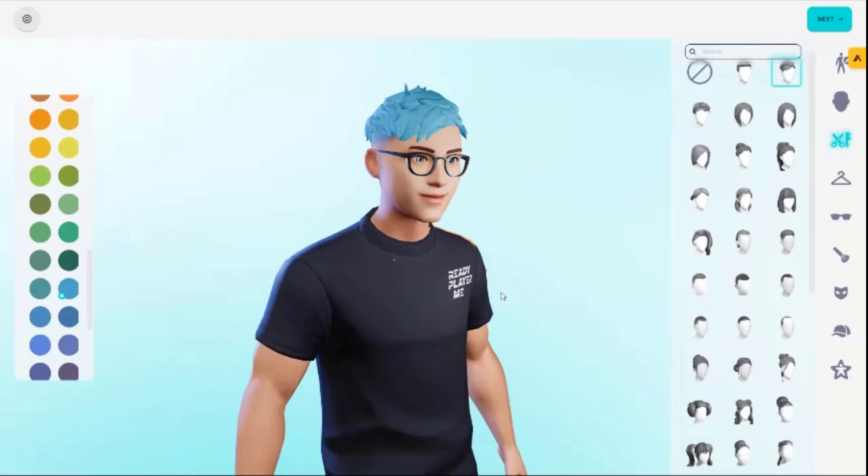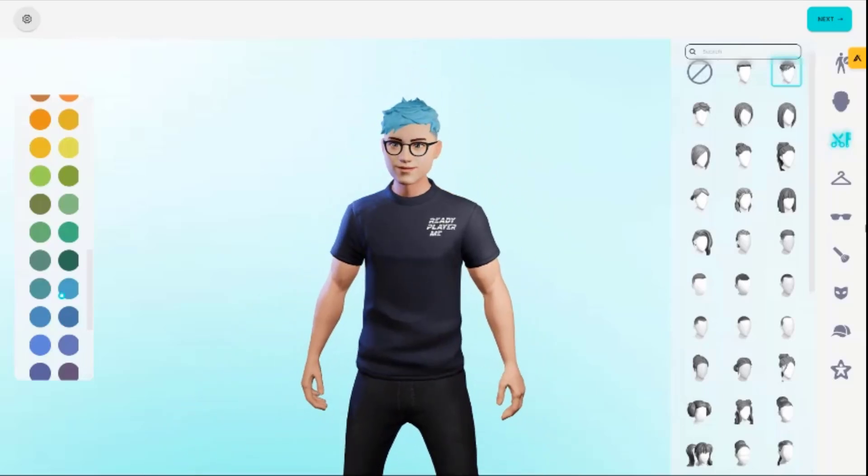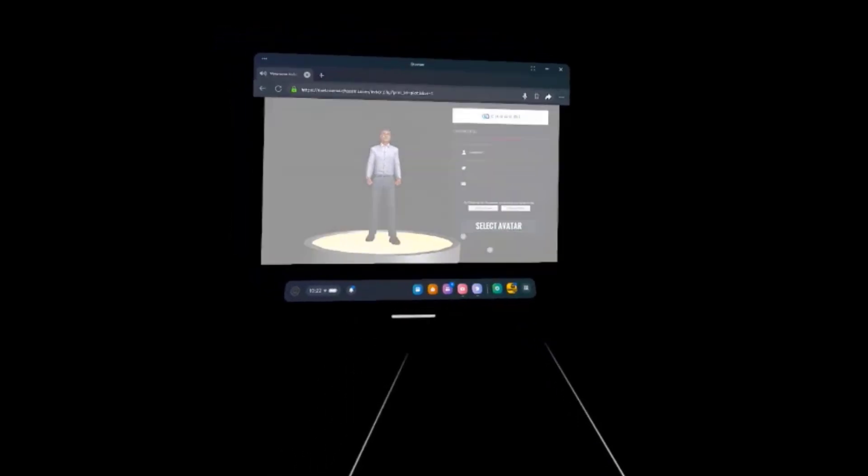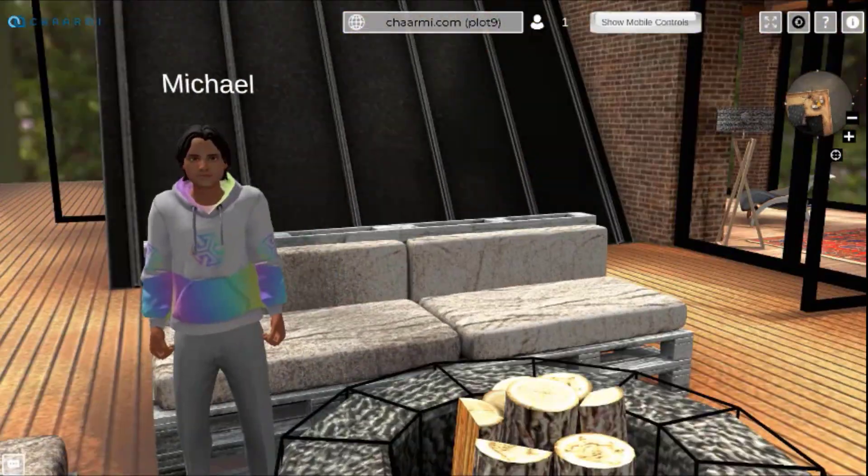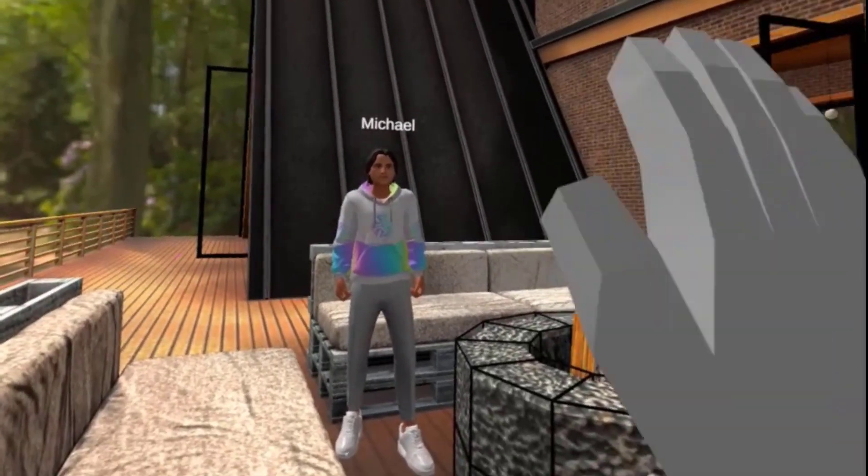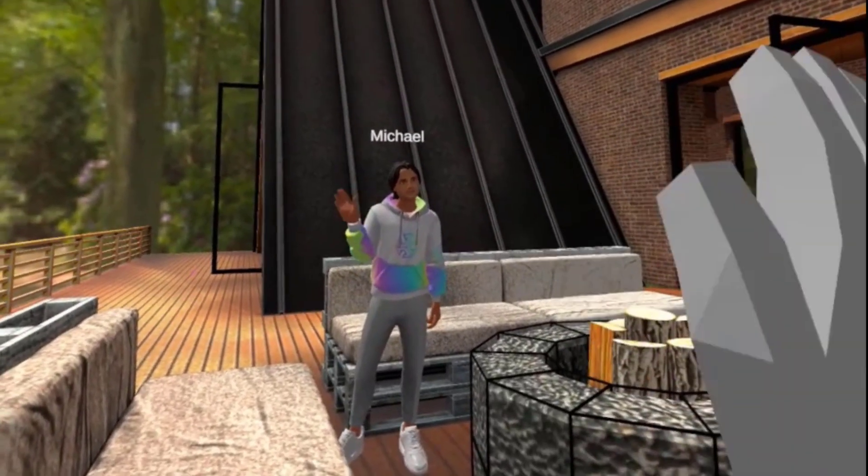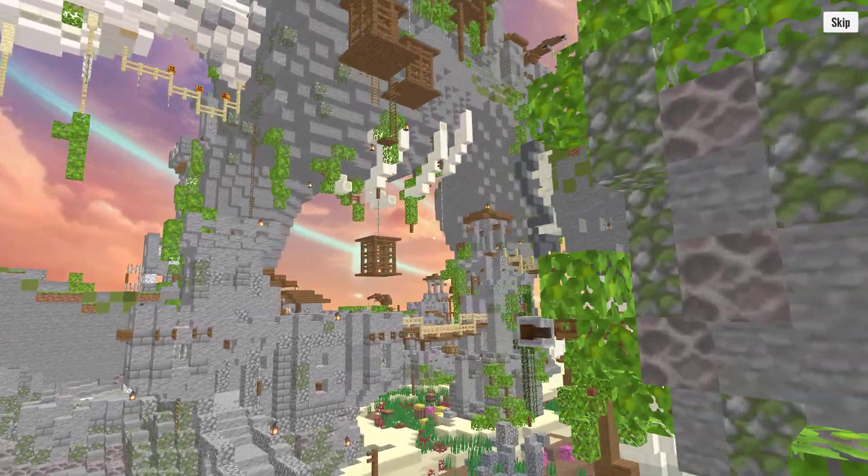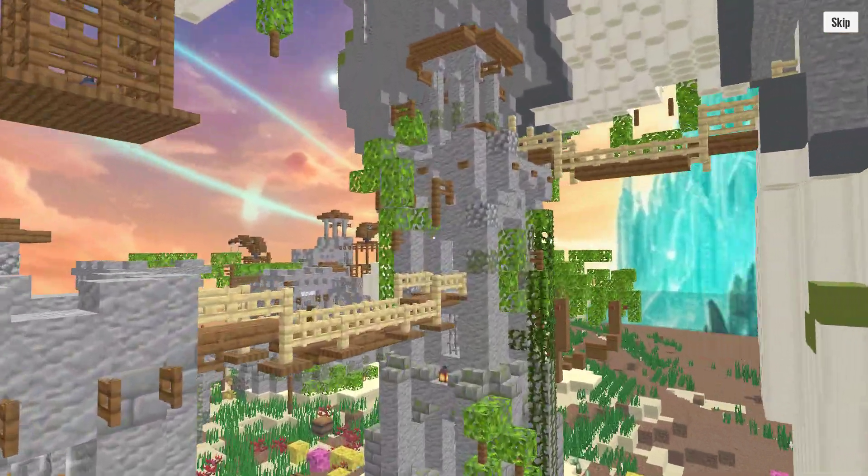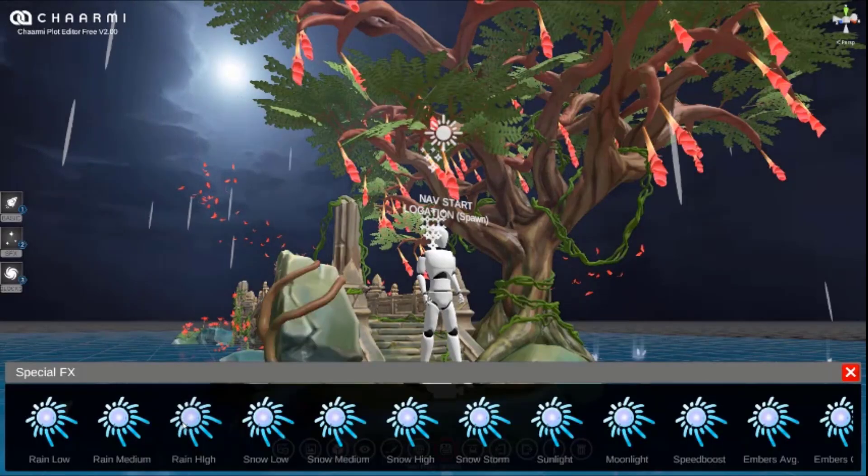Step into the light, where the pixels glow. A universe alive, watch the magic flow. Leave behind the ordinary, jump into the new. In a charming world, it's all waiting for you.